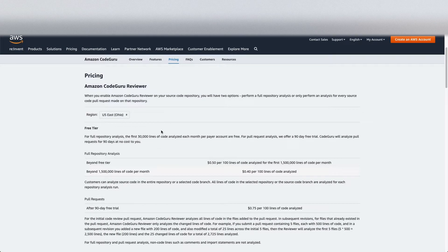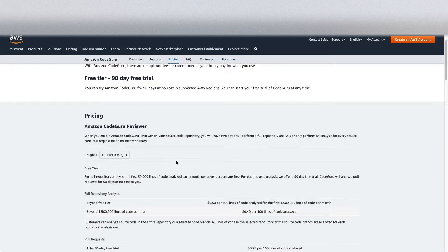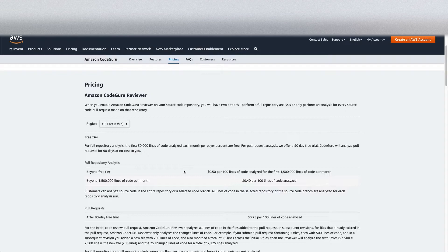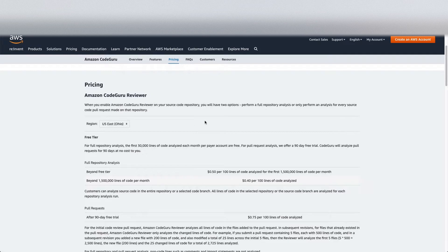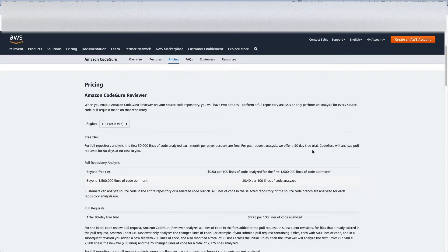On the pricing side, the first three months provide a free trial. After that, there are two kinds of reviews you can do — a full repository review or a review only on the code you have changed. For pull request reviews, they charge 75 cents per hundred lines. For full repository analysis, it's 50 cents per hundred lines for the first certain lines, and after that 40 cents per hundred lines. So that's the theory side covered. Let's jump into the demo — we'll log into the console and I'll show you how to create and link your repository with CodeGuru Reviewer and how the review works.